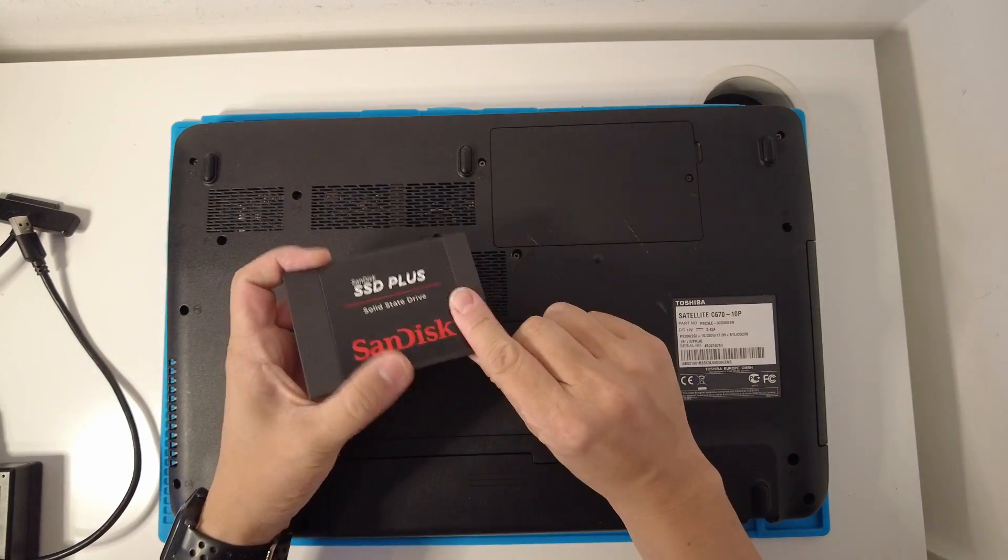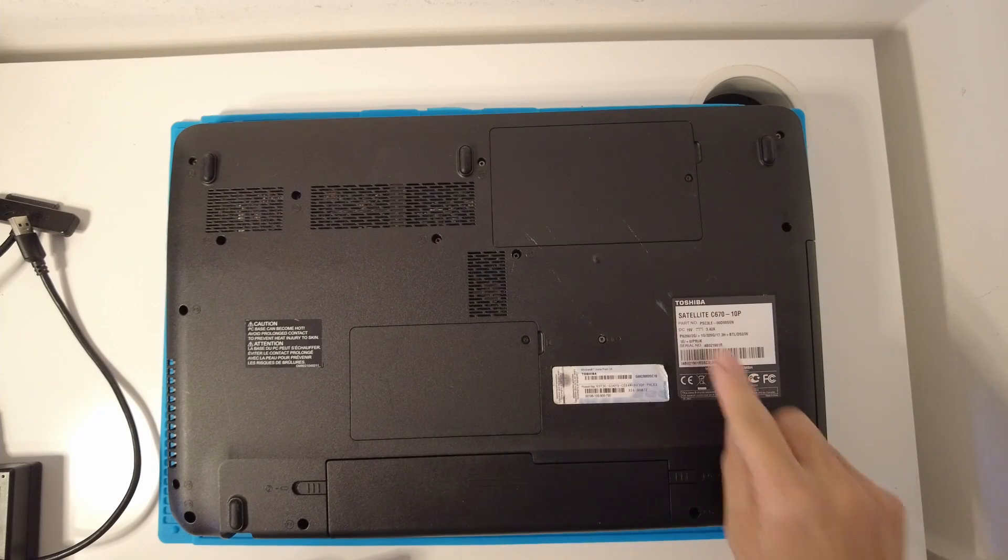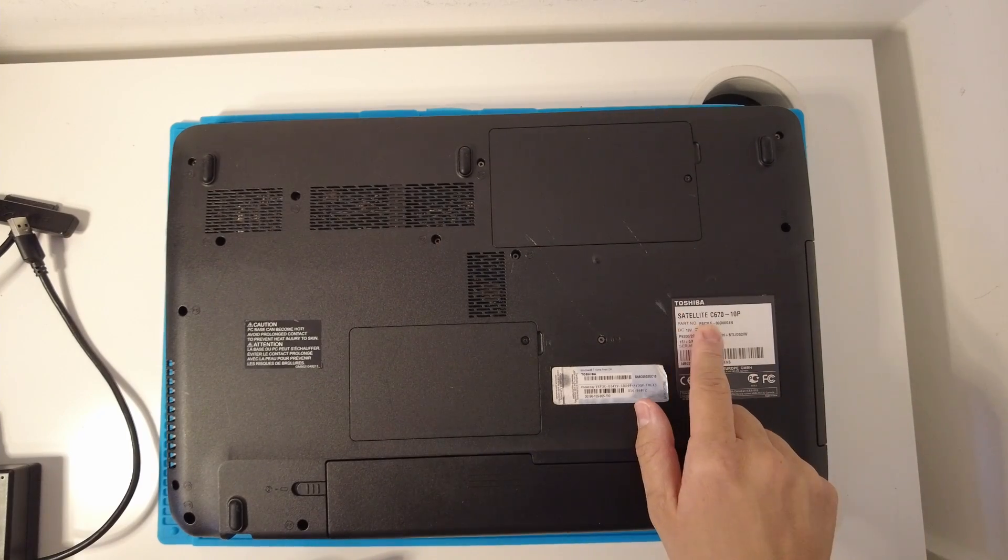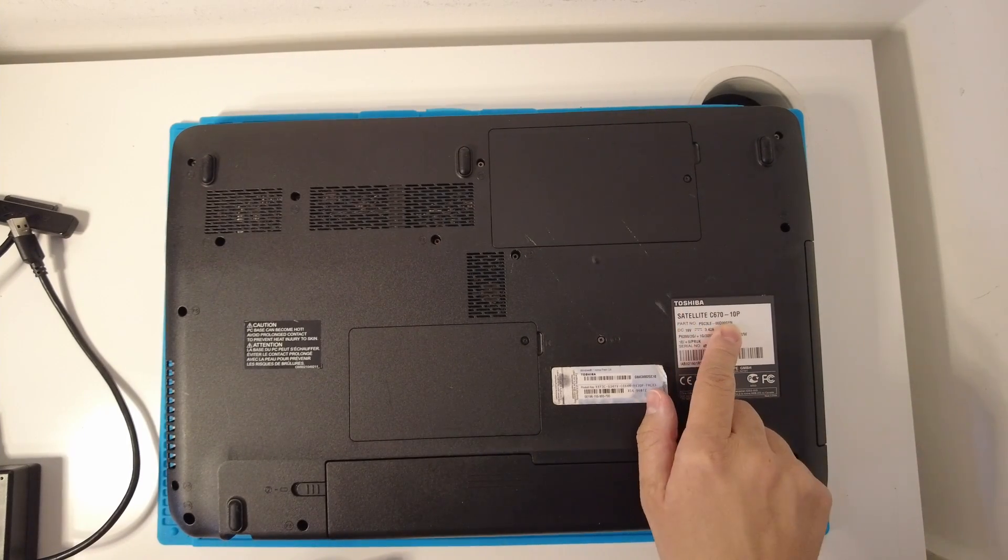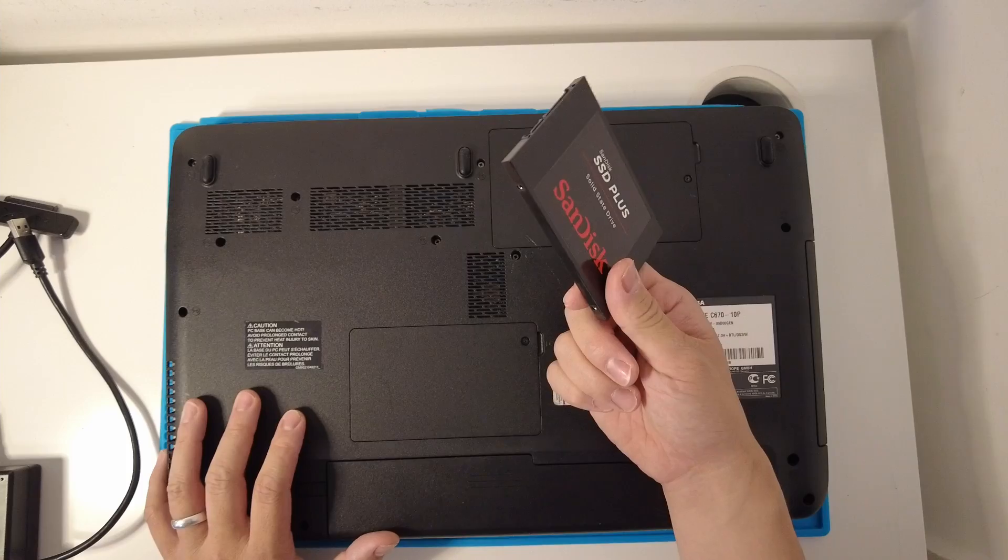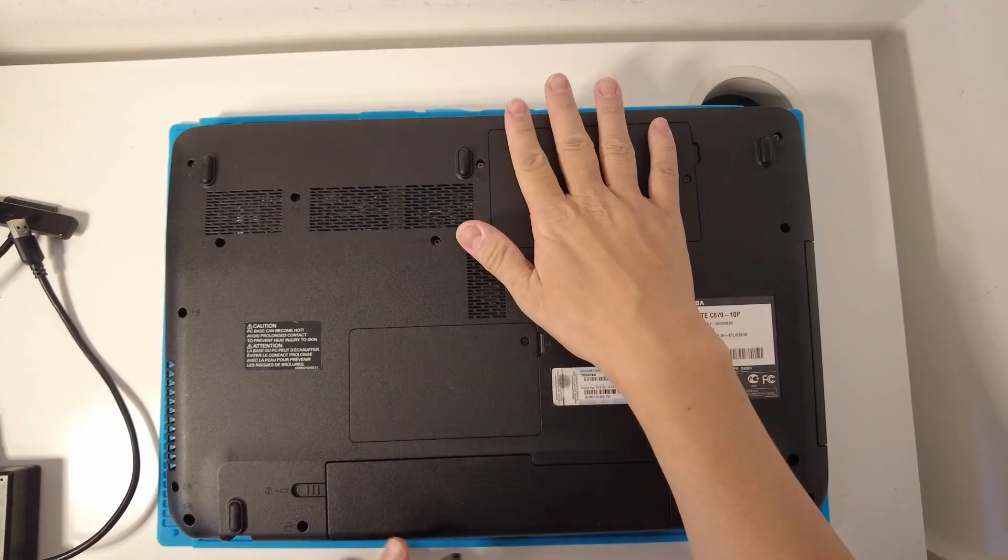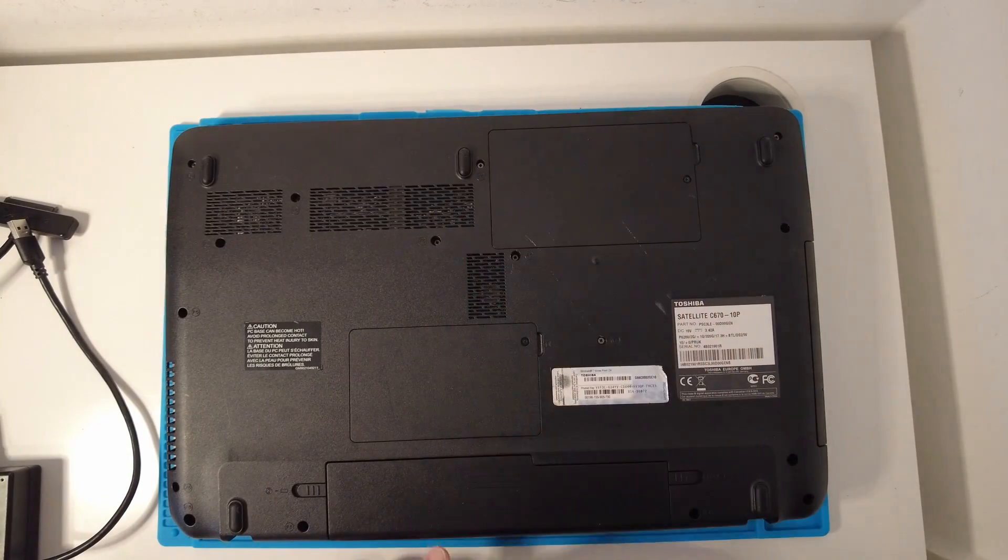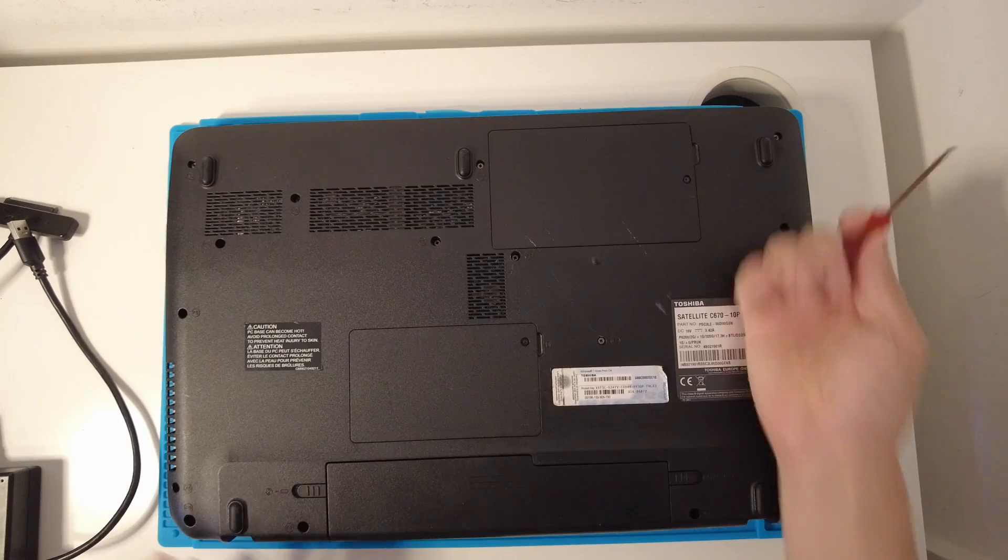Today I'm going to be installing this solid state drive into this Toshiba Satellite. This is the Toshiba Satellite Z670-10P. I've already cloned the operating system onto the solid state drive. I'm going to be installing it into this computer. All I've done is I've turned it off and flipped it over.